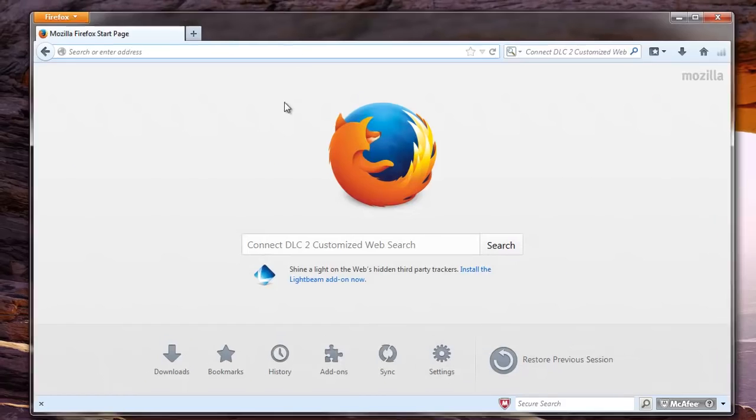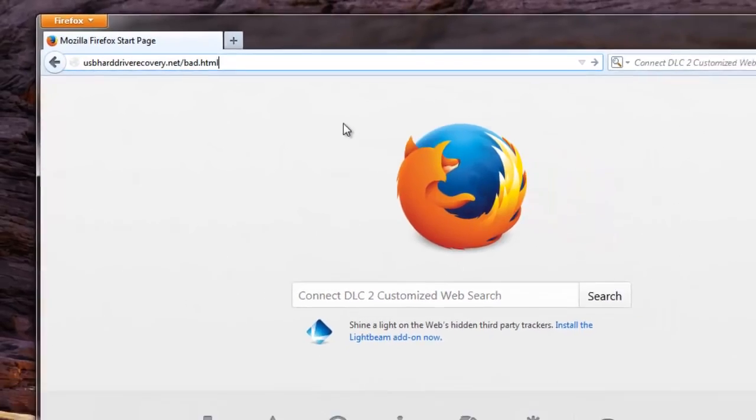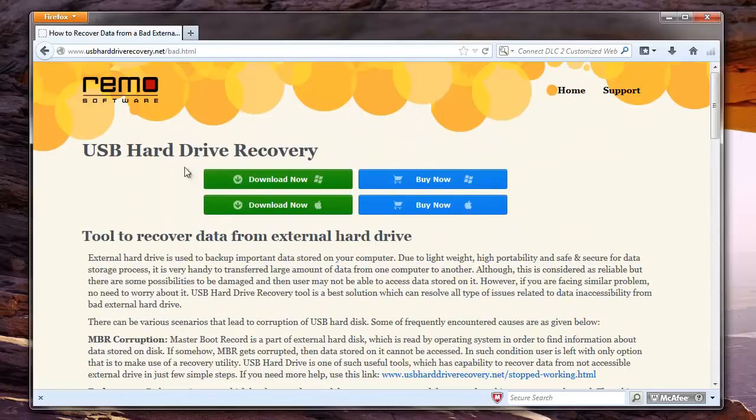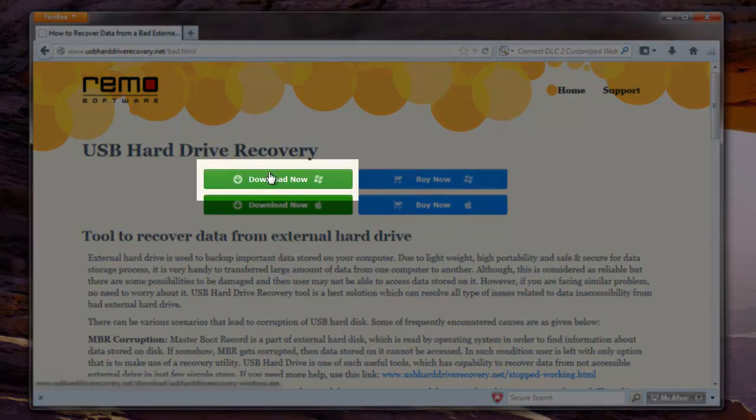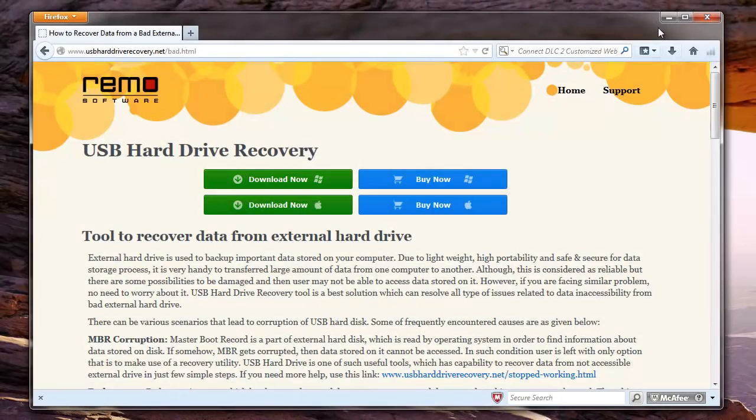To get this tool, visit the page usbharddriverecovery.net slash bad.html. Read the information on this page and download the tool.